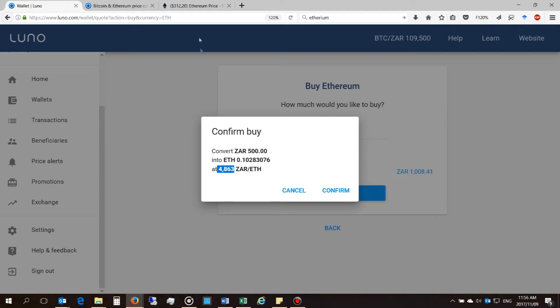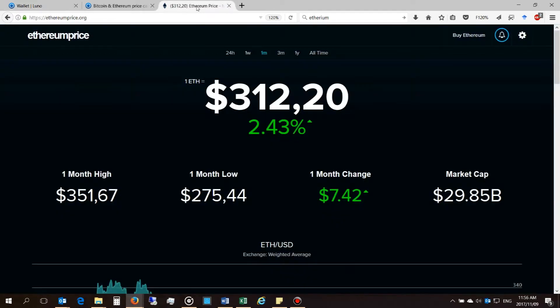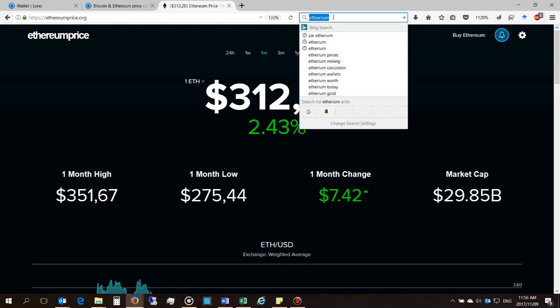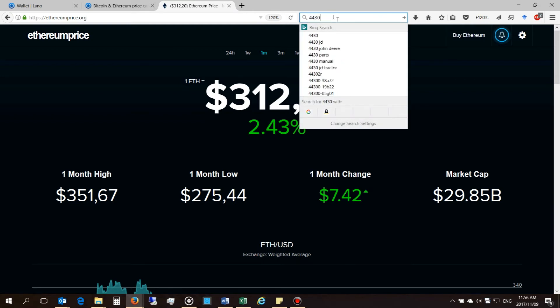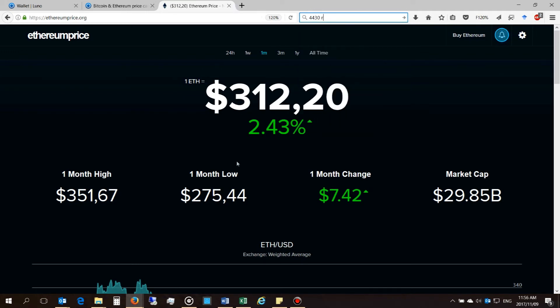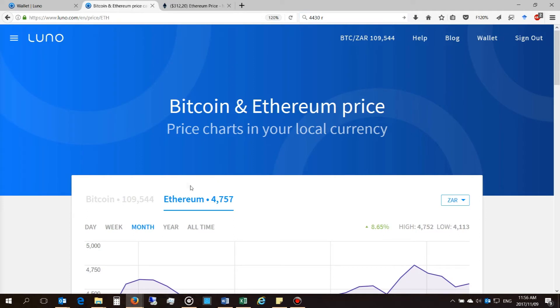Now if you actually go and look at the current Ethereum price, it is 312, and if you times that by the exchange rate at the moment, the price should be 4,430. So you can see that what's happening here is there is a substantial difference between the current Ethereum rate and the amount that they are charging.